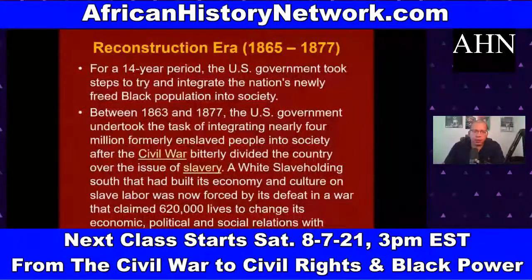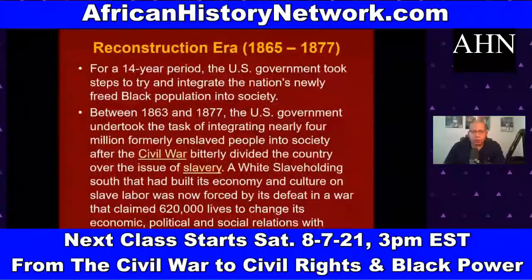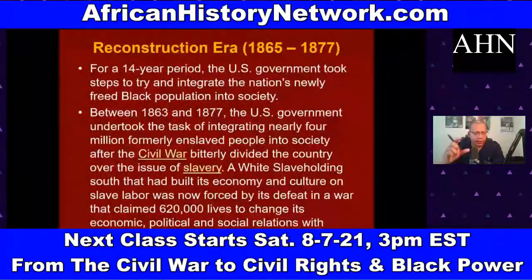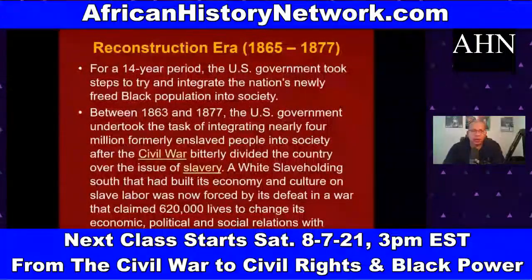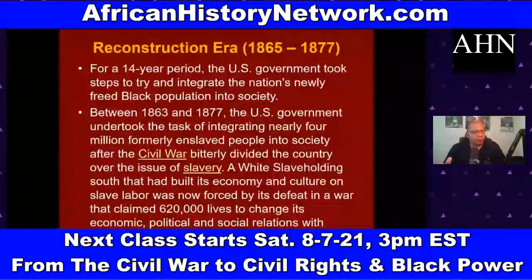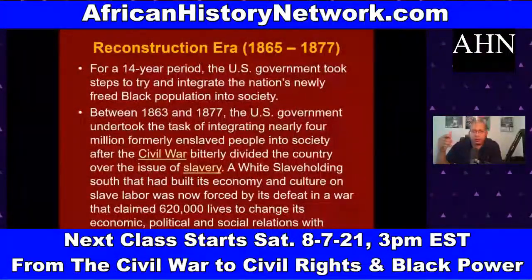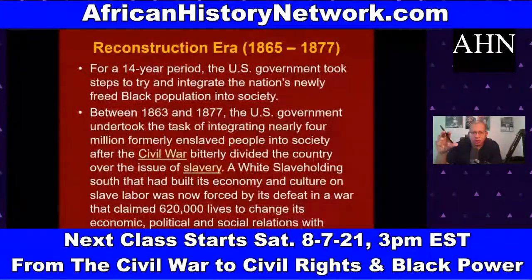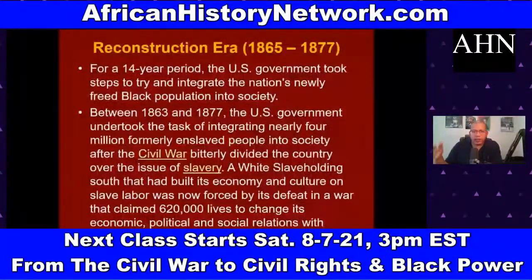For a 14-year period the U.S. government took steps to try and integrate the nation's newly freed African-American population into society. Between 1863 and 1877, the U.S. government undertook the task of integrating nearly four million formerly enslaved people into society after the Civil War bitterly divided the country over the issue of slavery. A white slaveholding South that had built its economy and culture on slave labor was now forced by its defeat in a war that claimed 620,000 lives to change its economic, political, and social relations with African Americans.